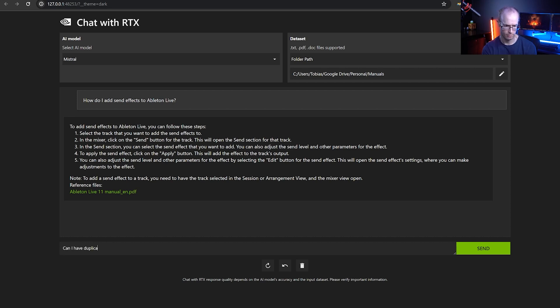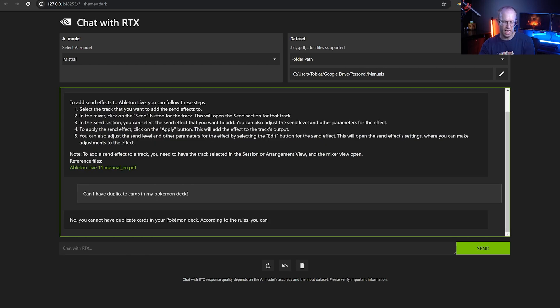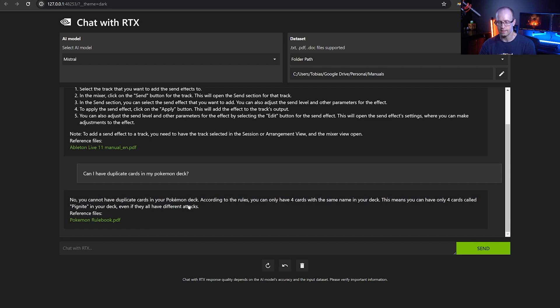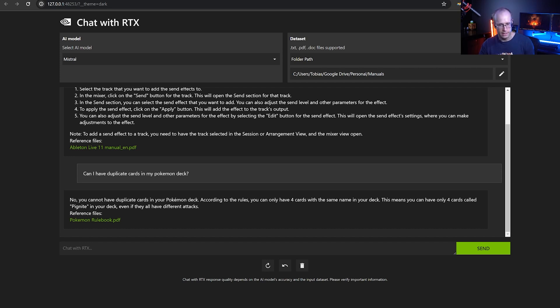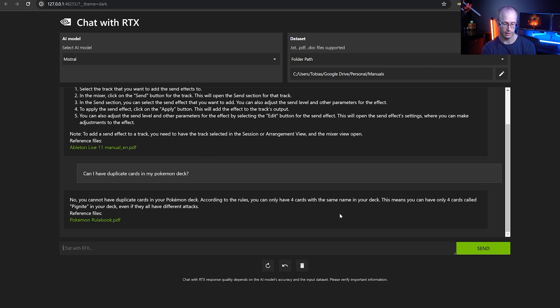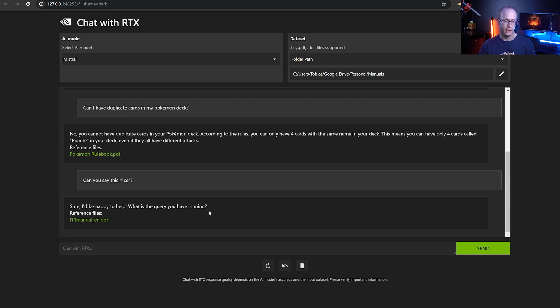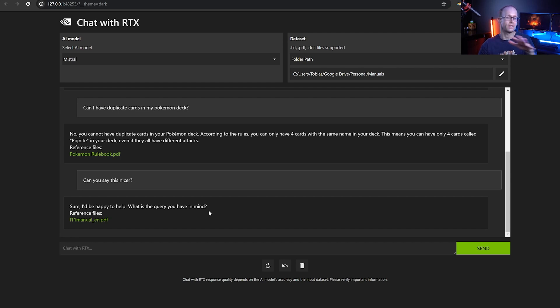Or can I have duplicate cards in my Pokemon deck? And again, it pulled that information out of the rule book. Now, I have found that some of these answers aren't perfectly accurate. And do remember that this is a tech demo at this point. Another limitation that Chat with RTX currently has is it doesn't remember context. So right now, I couldn't ask it a question around another question that I've asked previously. For example, can you say this nicer? The chatbot won't actually have context around what I mean. So every question and answer kind of stands by itself. Also, it is much better at retrieving information from a single source rather than reasoning around a whole set of data it has consumed.